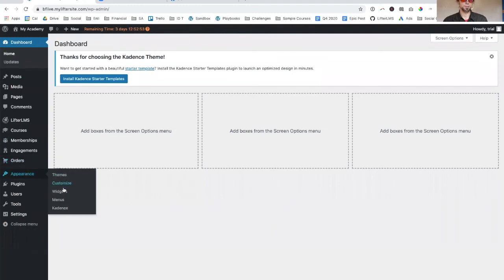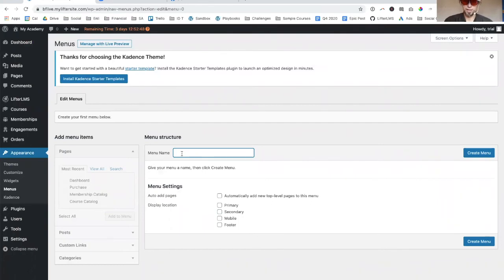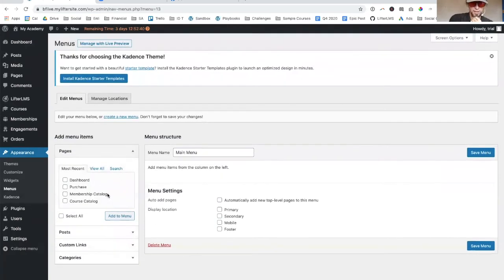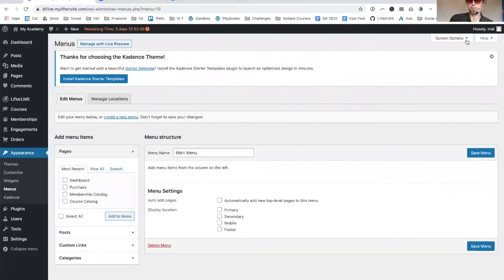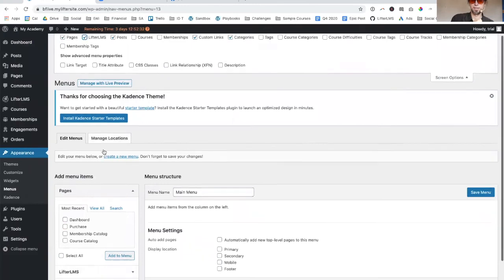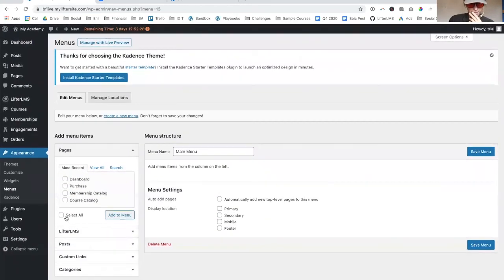We'll just create a main menu, create the menu. In this case, there's also - if you open up the screen options here and you click on LifterLMS, there's even more options, which is really cool.